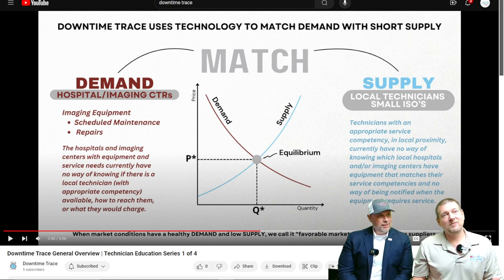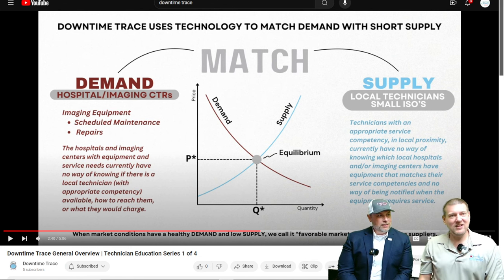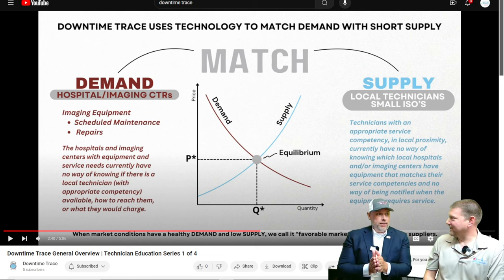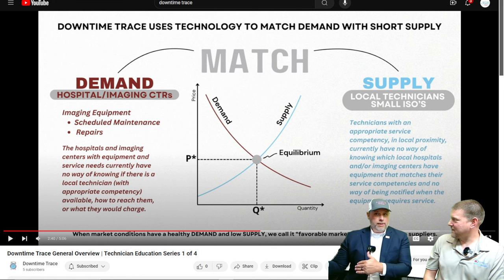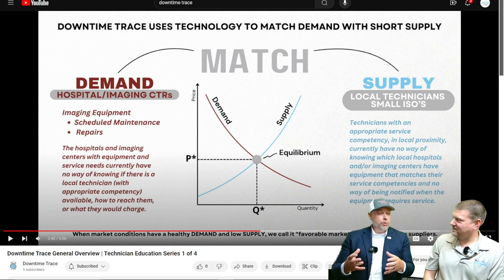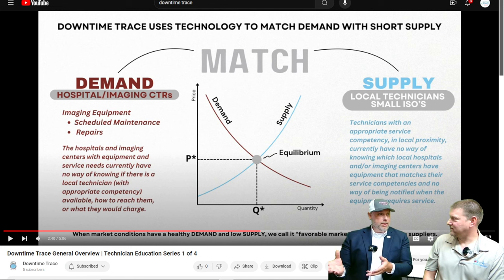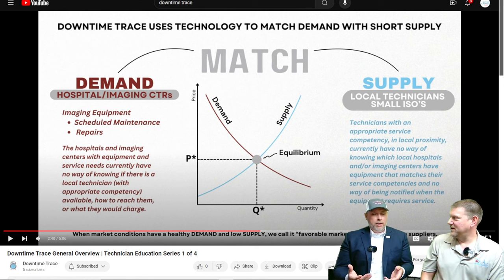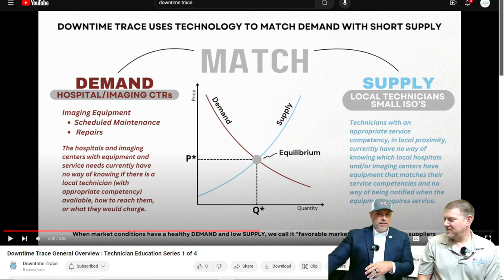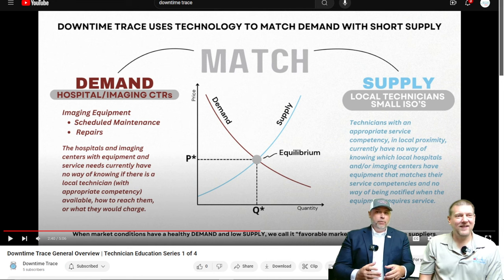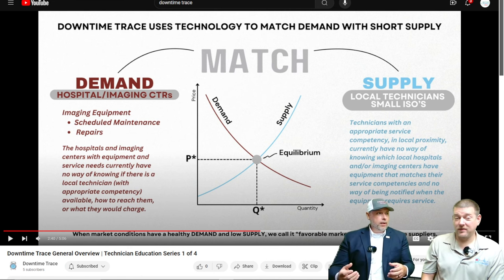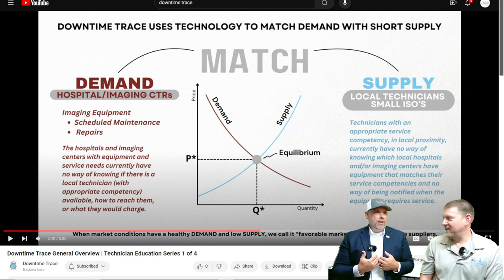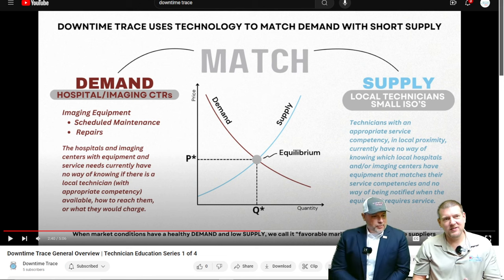Downtime Trace is also going to establish a reputation score for technicians, which is really cool. My brother and I are co-founders, and our experience as technicians drove this idea. He was an HTM manager and then left to deliver pizzas for 25 dollars an hour — knowing that somebody at the hospital he worked at was calling a vendor and paying 2,000 dollars an hour for the same work he could do. That experience really highlighted the gap.